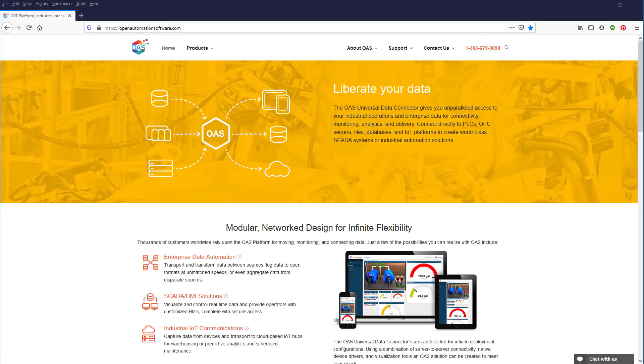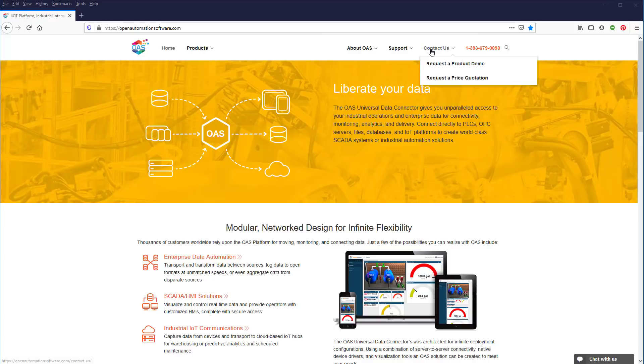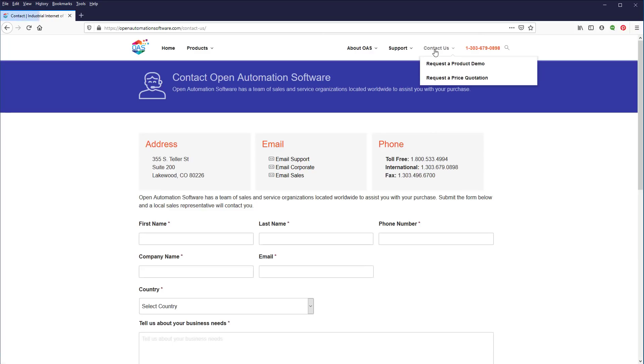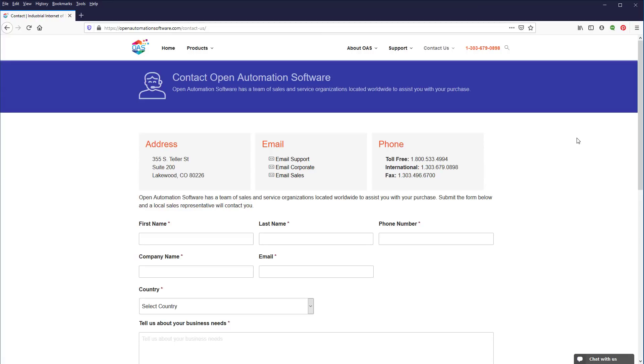If you have any further questions about using the Modbus communication driver, visit our website at openautomationsoftware.com and select Contact Us. Either send us an email at support at openautomationsoftware.com or call us on our toll-free number, or you can fill in the form right here on the page.